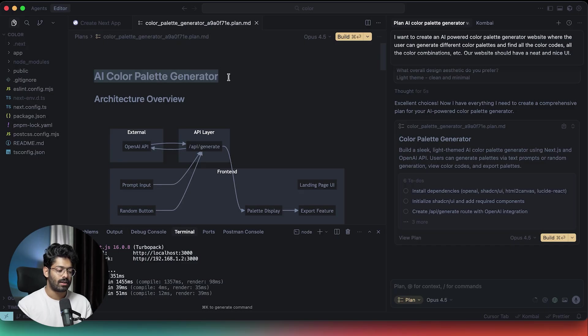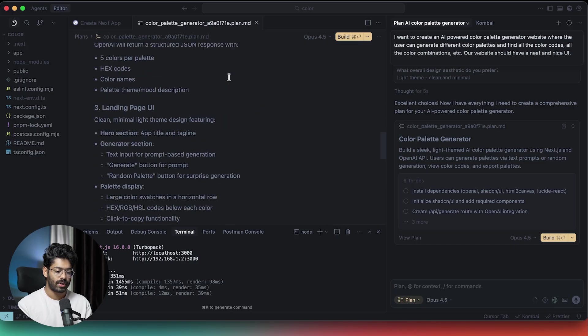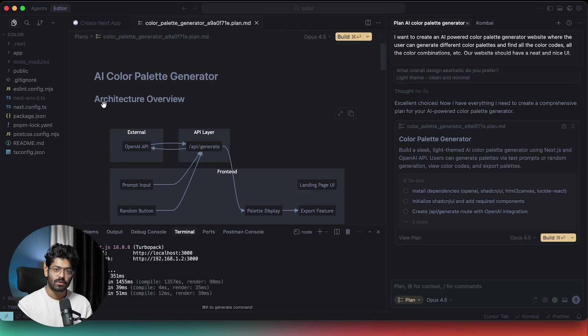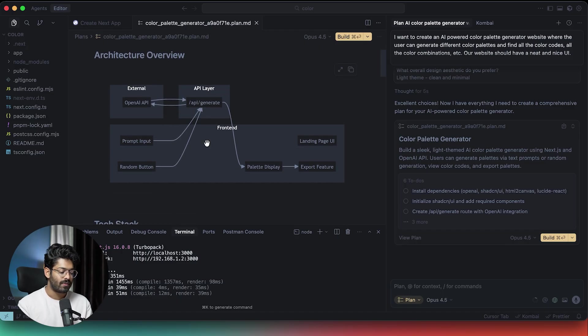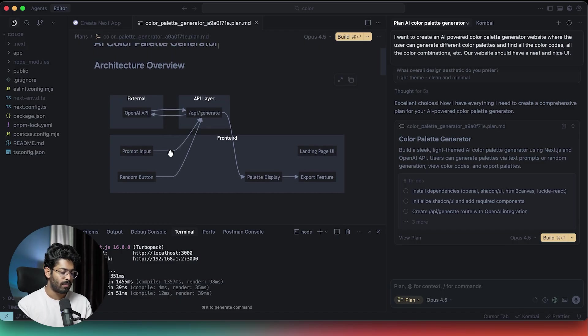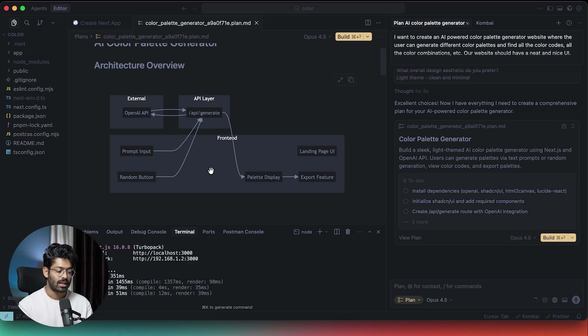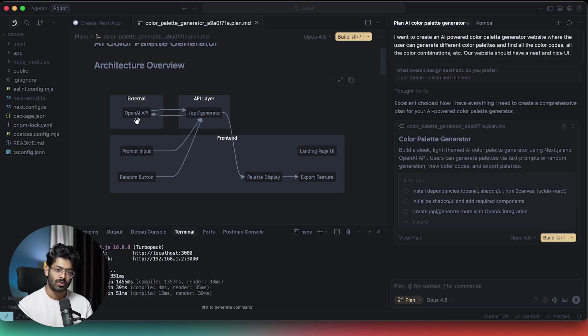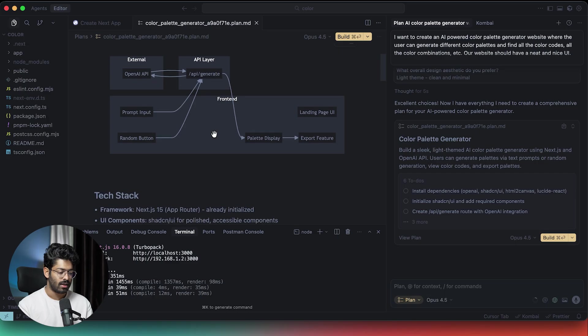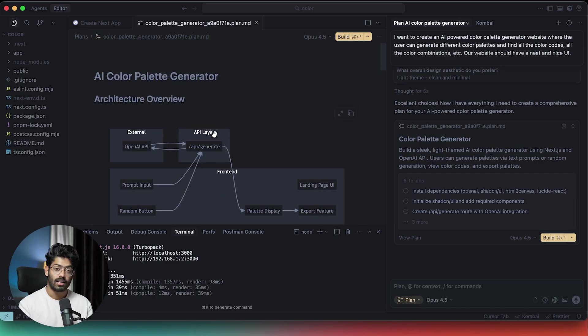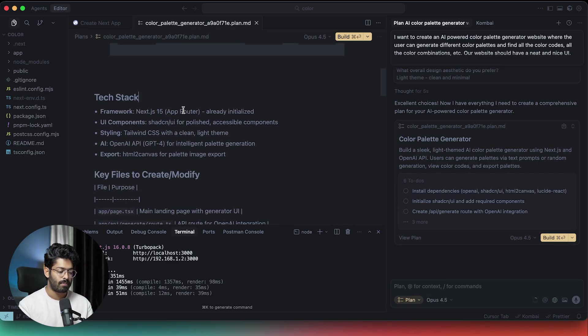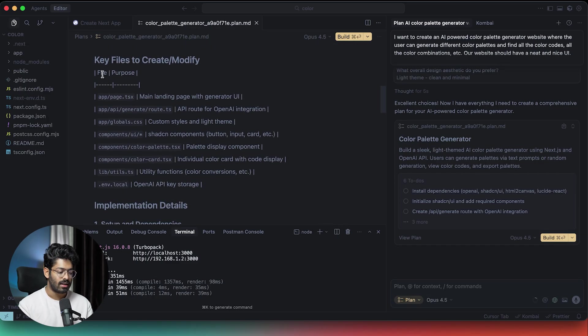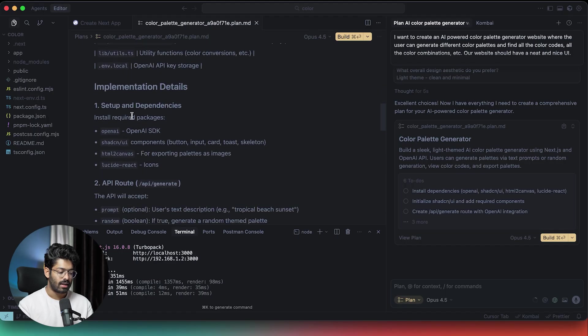As you can see, it says a color palette generator. This is a pretty elaborative document. First of all, here we have an architecture overview. Here we have a diagram neatly showing pretty much everything that's happening within our app or the proposed app. Here we have the front end and it will interact with the API layer, use OpenAI API to generate the color palette, get the response back and beautifully display the same. That is the architecture overview.